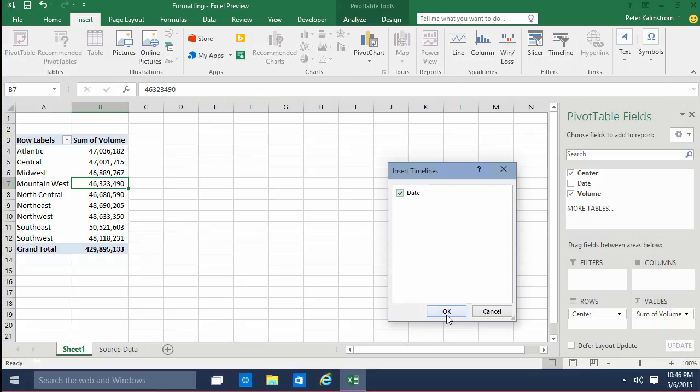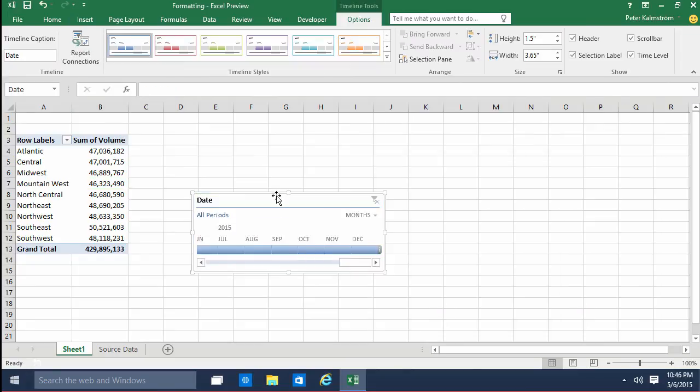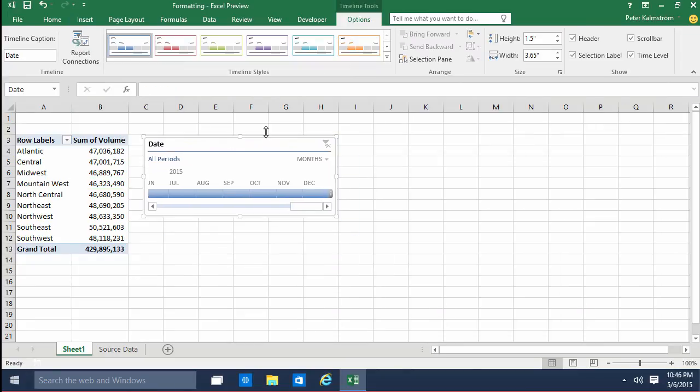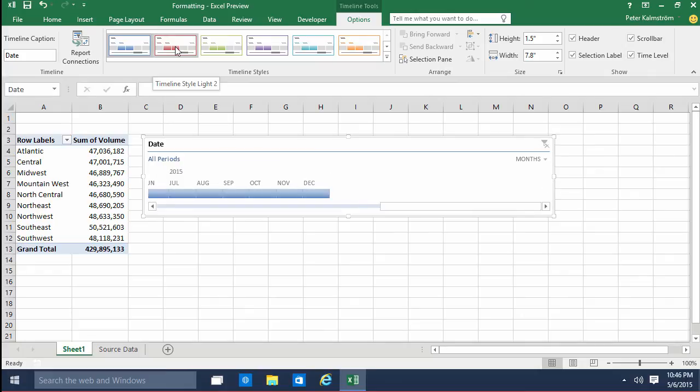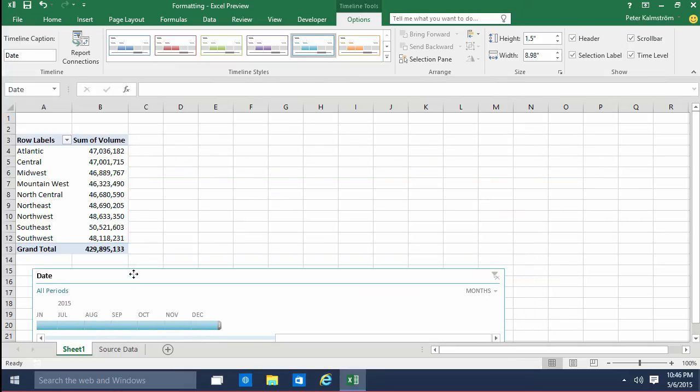I'm just going to select the timeline and that's the date field of course. As you see I can now format this in a few different styles but the important thing here is really what I can do with this thing.